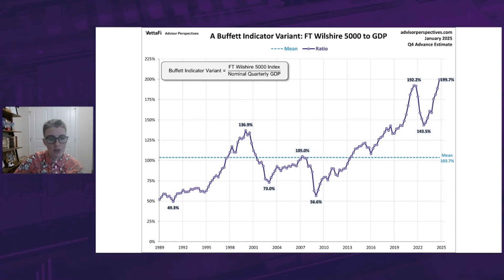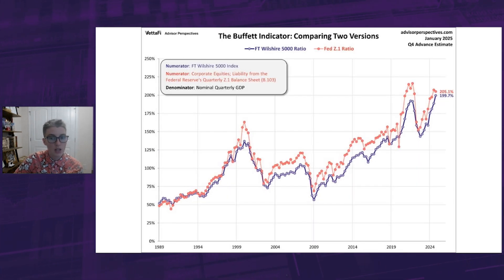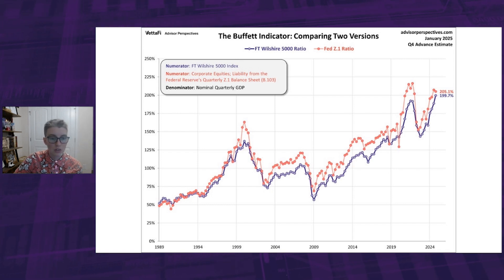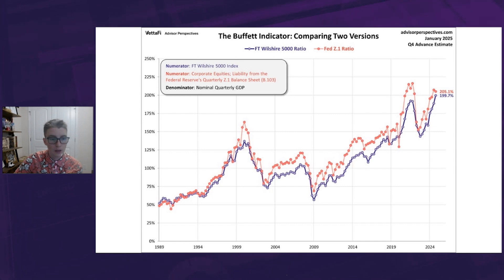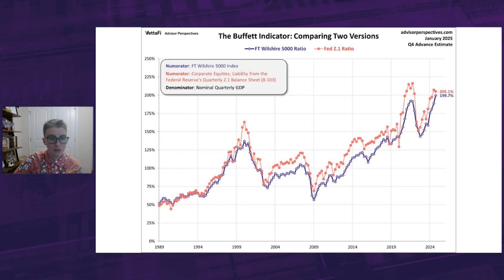So how do these two versions compare? The Wilshire is a broader market measure, while the Fed's data provides a longer historical view. The early decades, when the ratio was much lower, have definitely influenced the long-term trend. Overlaying both versions here shows they track very closely, with the Fed's version, the red line, displaying slightly more volatility, but following the same upward trajectory.